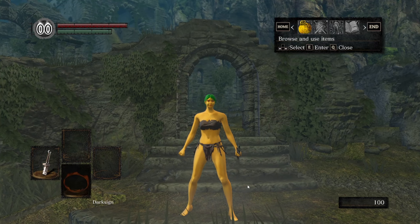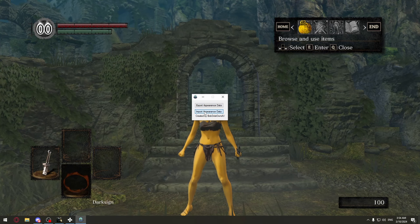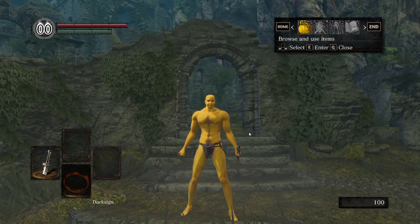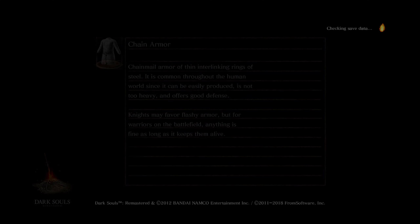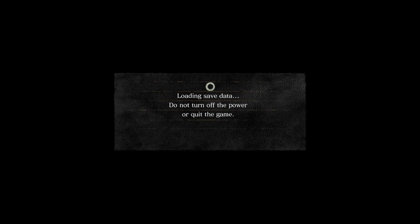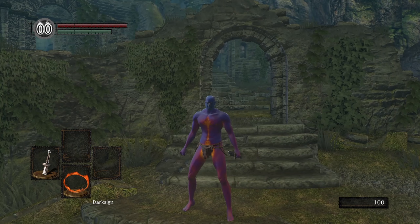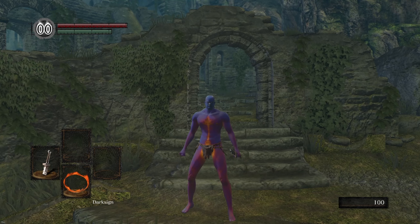I can once again tab over to the tool and this time import that data. He doesn't look quite right at the moment, but if we save and quit then continue — there we go. Purple Pain has been rescued from the soft block.